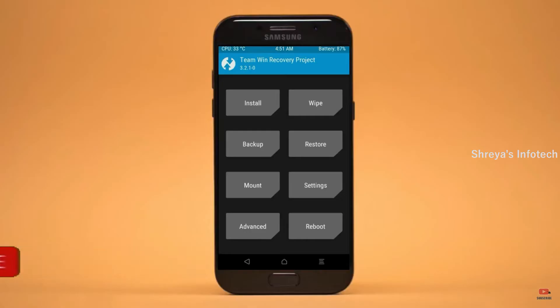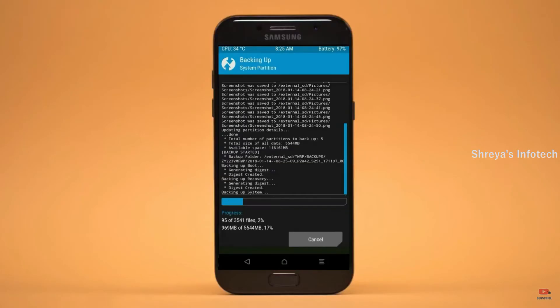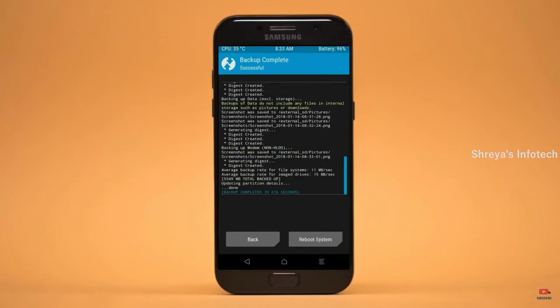Then we have to take a complete backup before we flash the custom ROM. Select backup. We have to choose boot, recovery, system, data and modem. After selecting these, swipe right to confirm. Press on back.